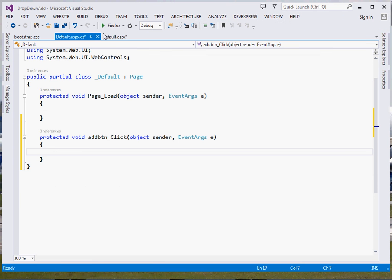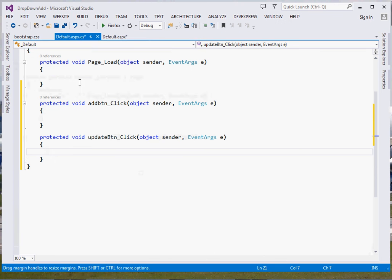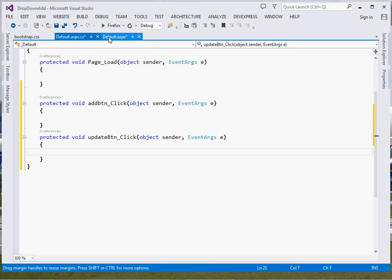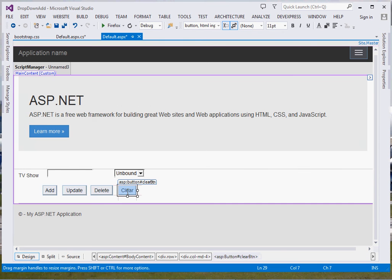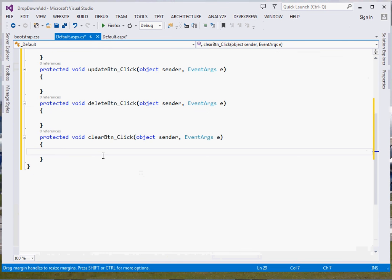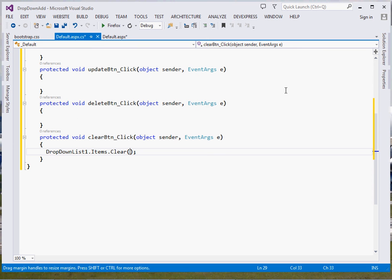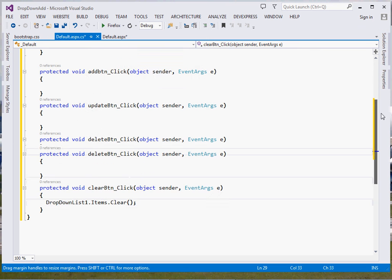Once we've done the design, first click your Add button to generate the event handler, then Update button, Delete button, and Clear button. We shall start with Clear, which is simple — just one line. Come and say DropDownList1.Items.Clear() — that will clear our dropdown list.